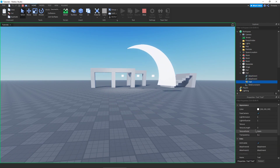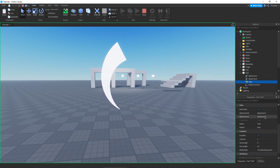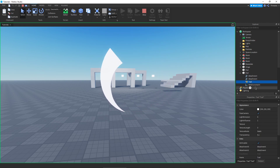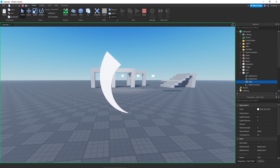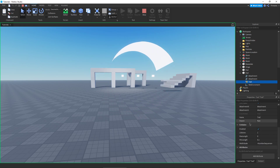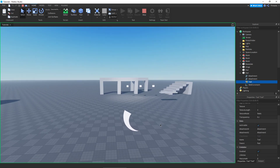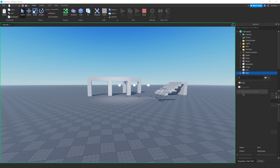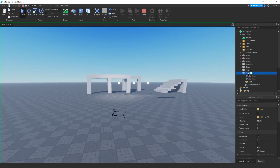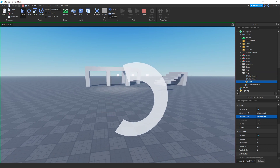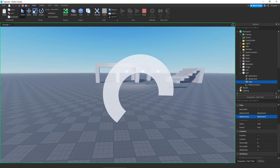Our trail needs to have both of its attachments set to the attachments in your part, and then you can use your trail. As you can see, it will draw a trail between them. Here's what it's going to look like without anything done to it, and we're just going to go over this and make it look pretty nice.